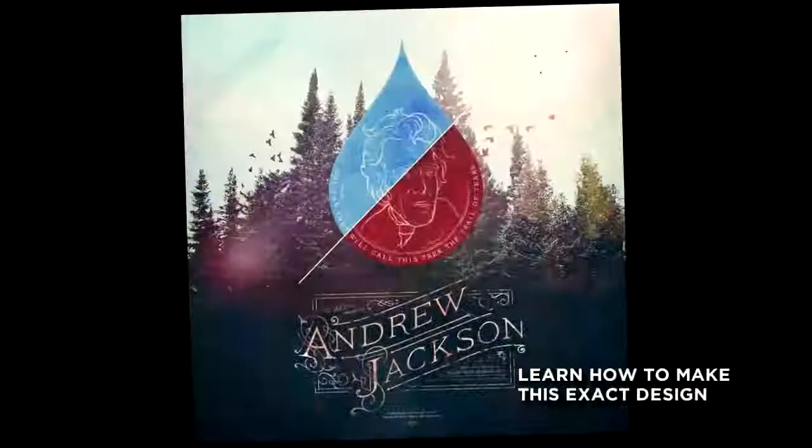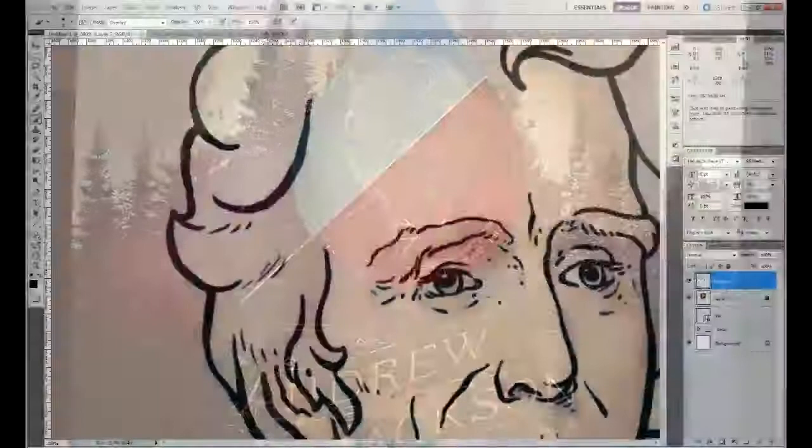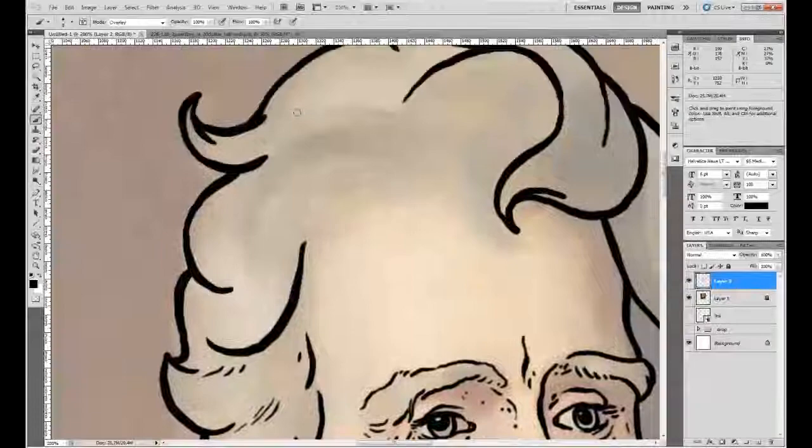We got such a good response from our first tutorial, Beauty is a Black Hole, about Wacom Tablet Illustration, that we just had to put out another tutorial. So I spent the past few days putting this together for you.